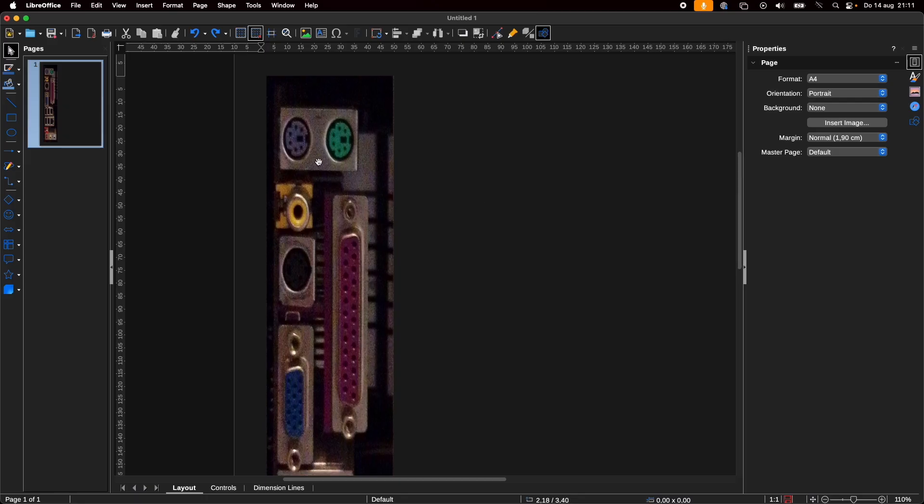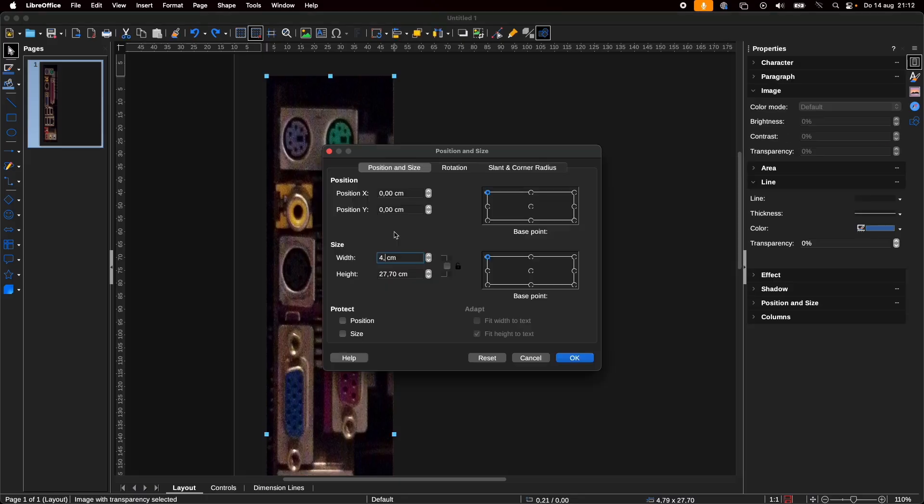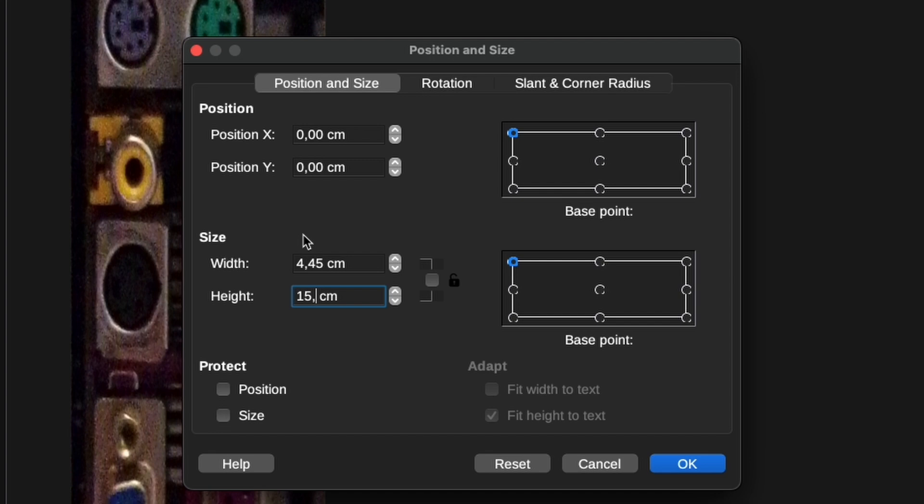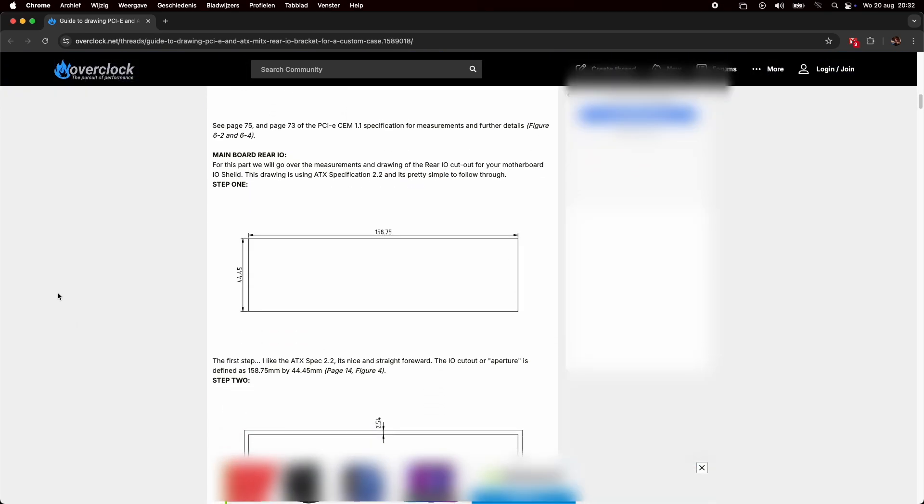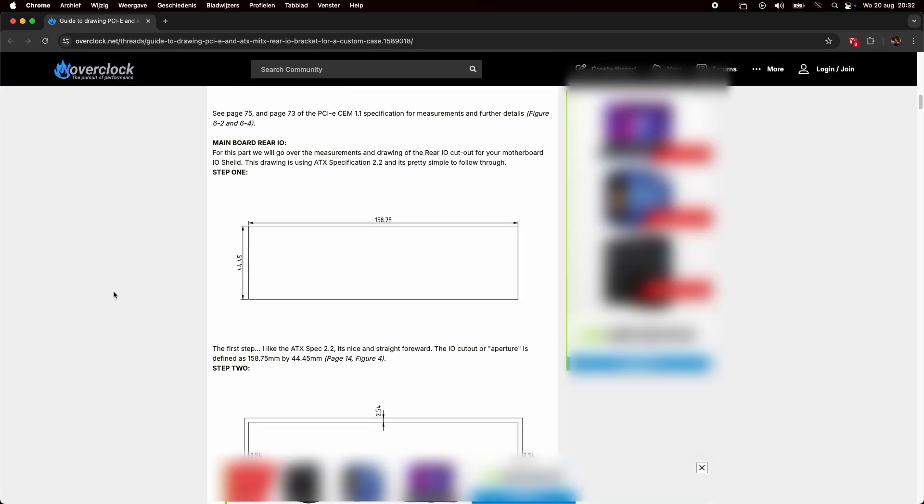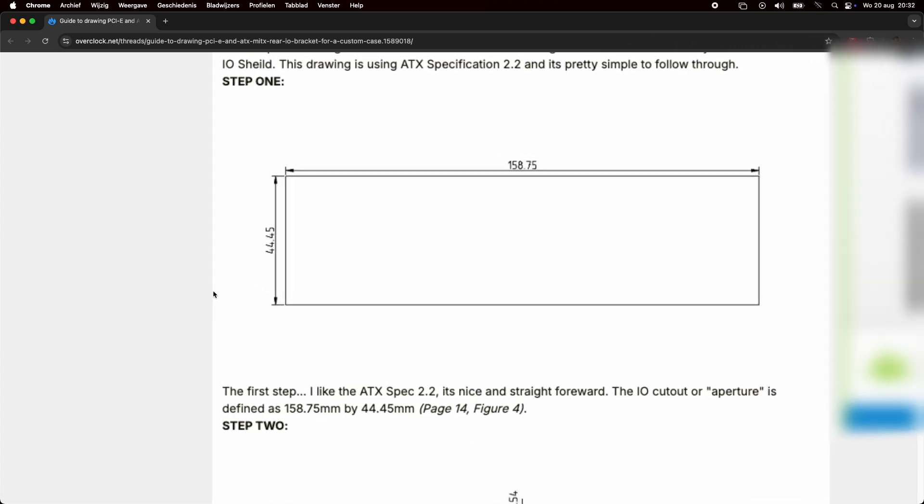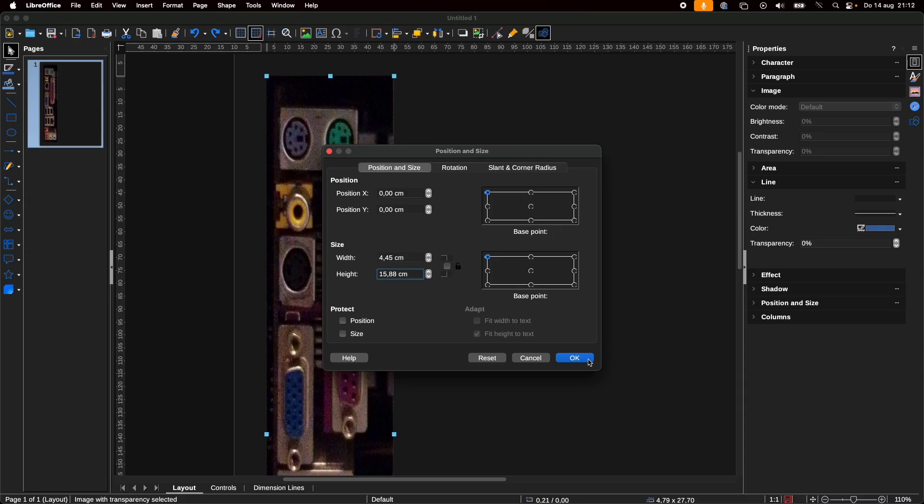The result I copied and pasted in LibreOffice Draw so I could print it at the right size. I changed the width to 4.45 centimeters and the height to 15.88 centimeters because I found online that the dimensions of an I/O shield should be 158.75 millimeters by 44.45 millimeters. And since LibreOffice Draw apparently doesn't support anything smaller than a tenth of a millimeter or one hundredth of a centimeter to be precise, I rounded those numbers upwards.